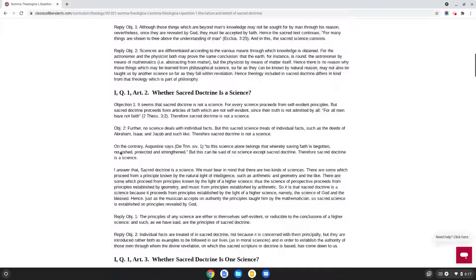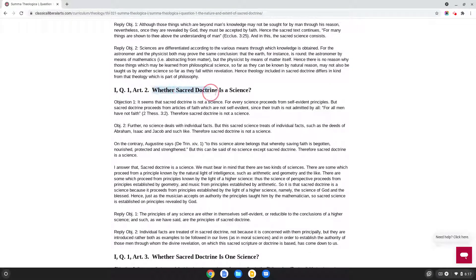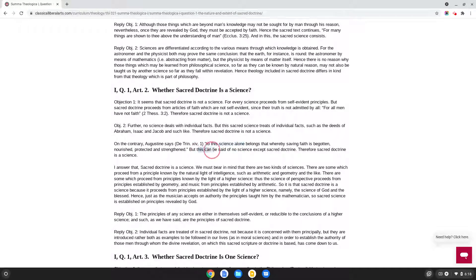On to Article 2: whether sacred doctrine is, in fact, a science. St. Thomas begins with a quote from St. Augustine, where he says, 'To this science alone belongs that whereby saving faith is begotten, nourished, protected, and strengthened.' What St. Thomas argues is that this can be said of no science except sacred doctrine. Therefore, sacred doctrine is a science.